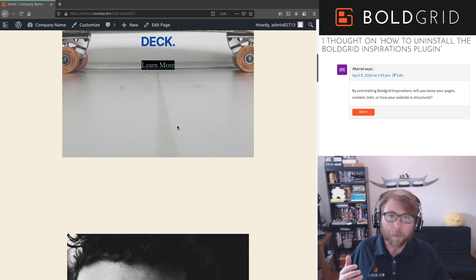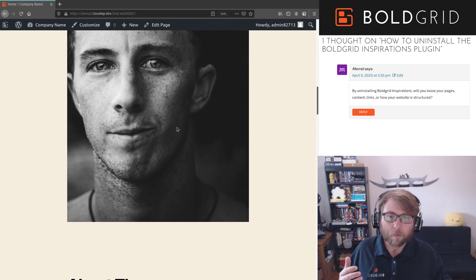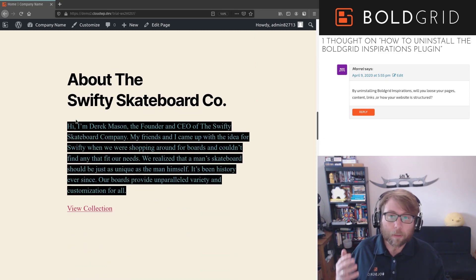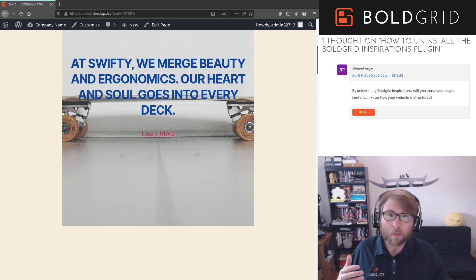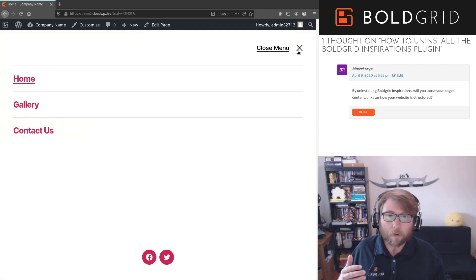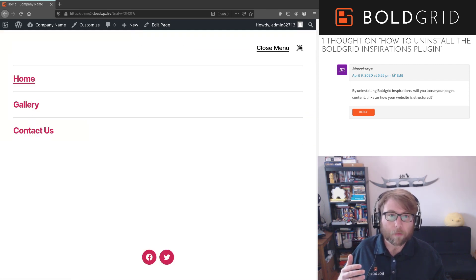But other than that, all of your content, links, all of your menus are still the same. So even if I go up here and check the menu, I still have the same three pages I had before.